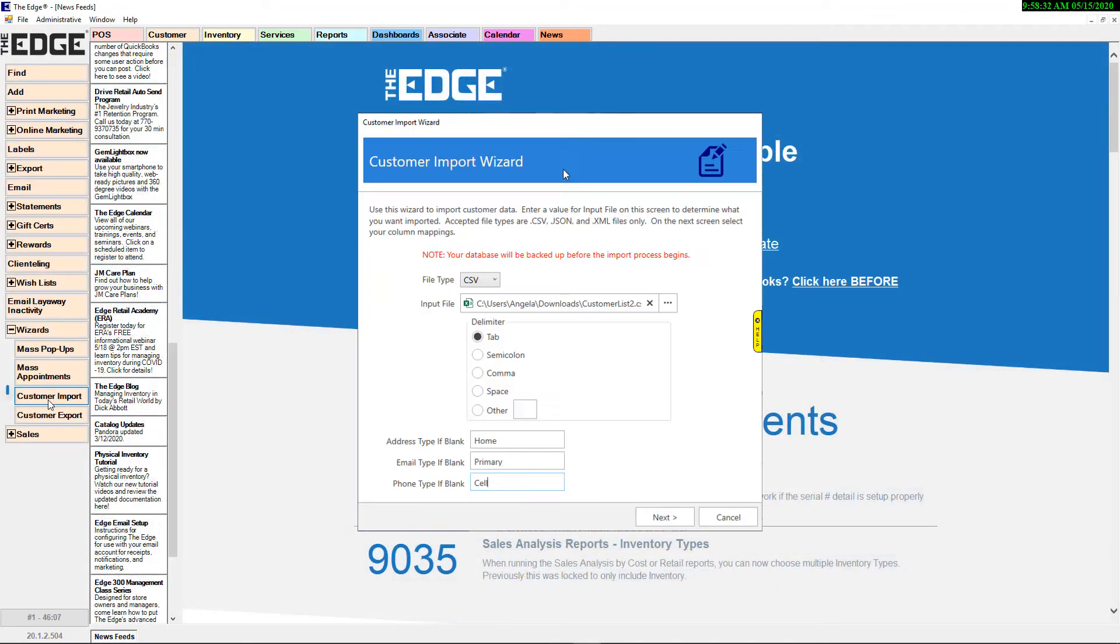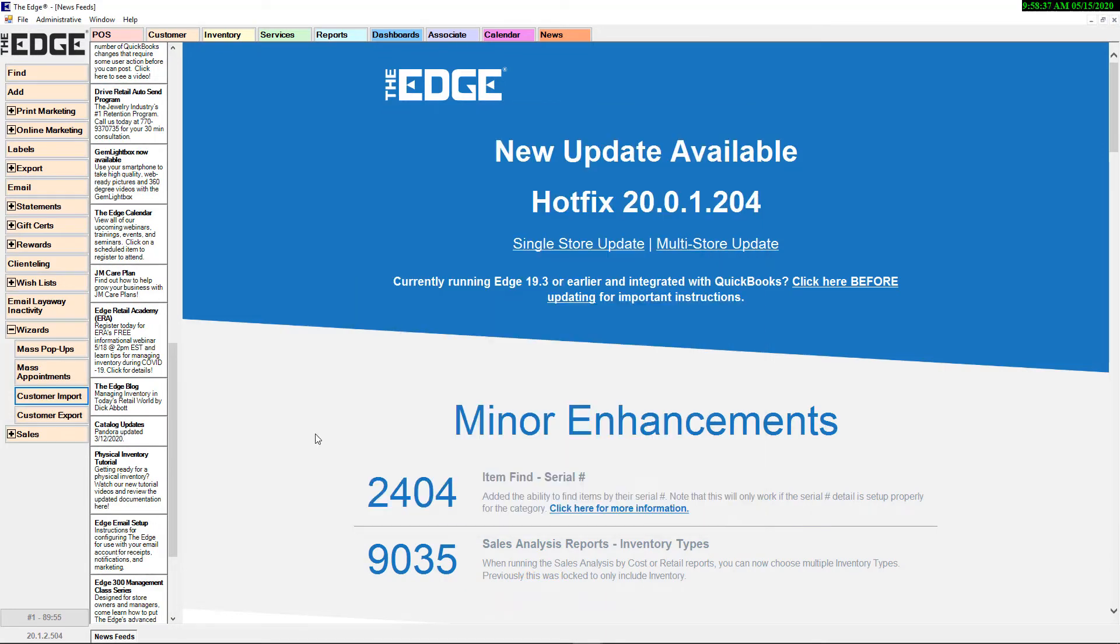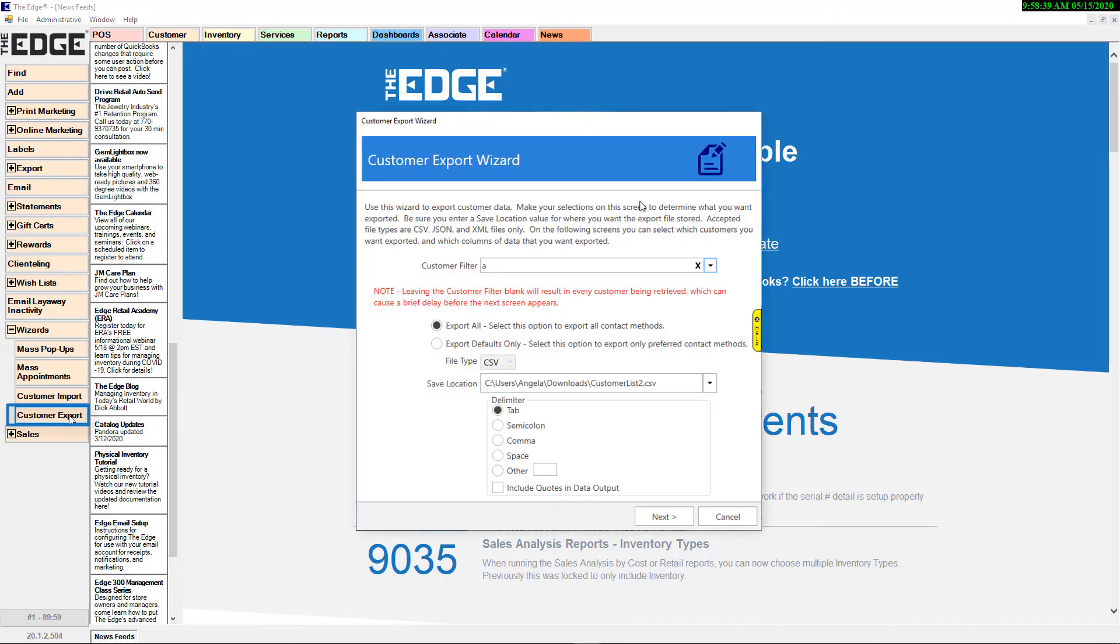And finally, we're pleased to introduce a highly requested feature in Customer Import and Export. With these new wizards, you are now able to export and import customer lists from specific file types into the Edge.